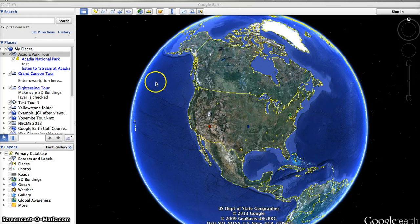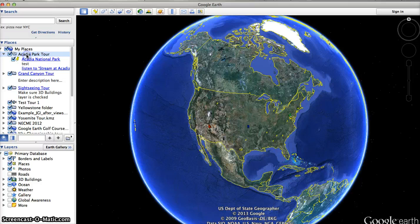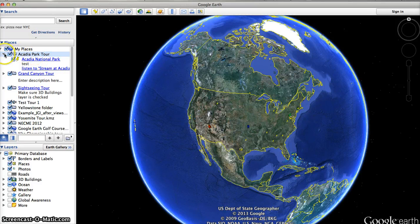Here in Google Earth I have a folder called Acadia Park Tour, and in that folder at this point I have just one placemark. If I want to take this whole folder and save it so I can work on it on another computer, I need to save it in a special way.